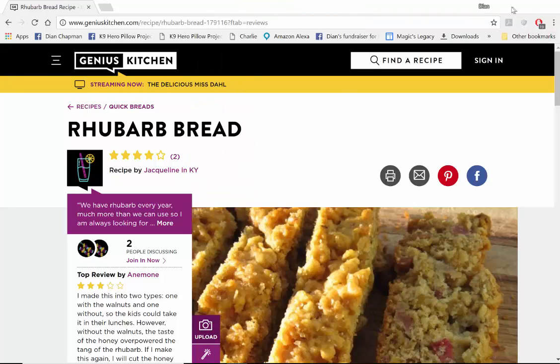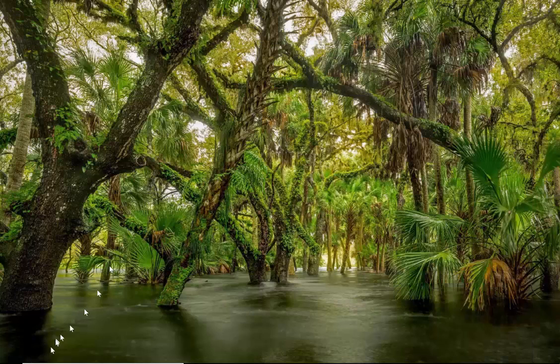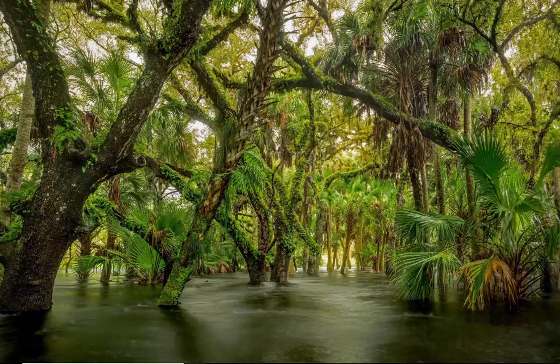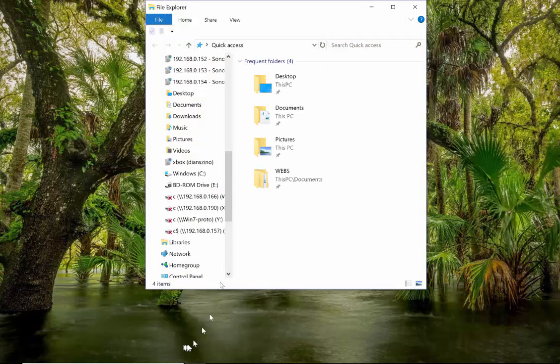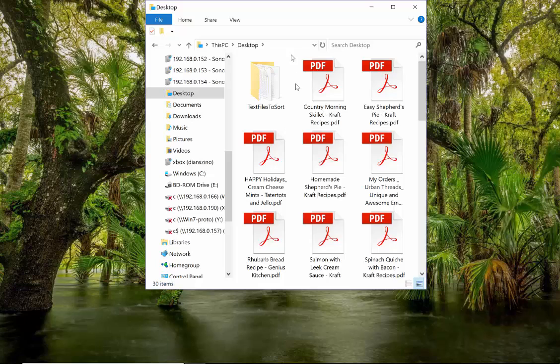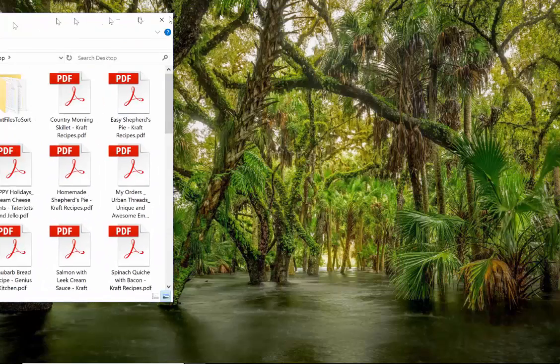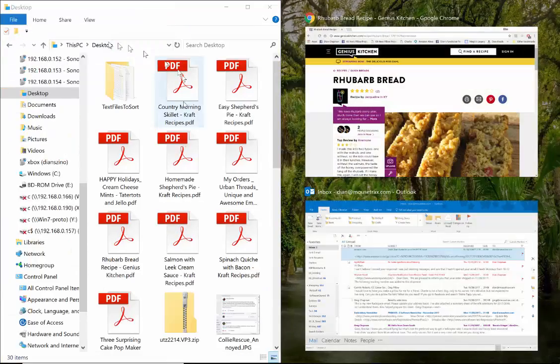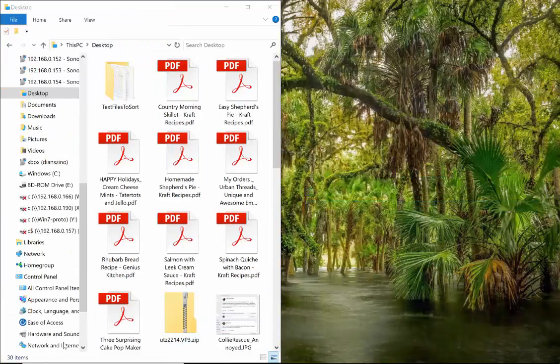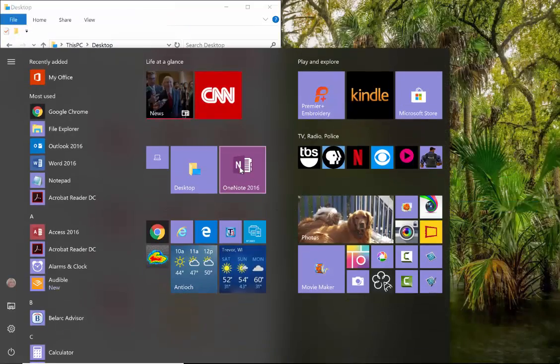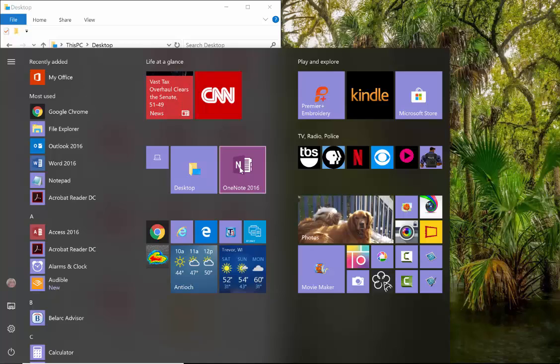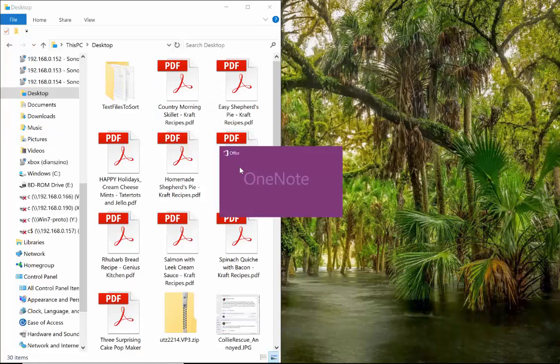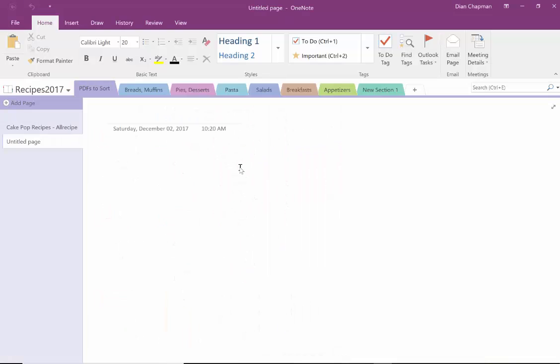So we'll move this down and I'll go to my desktop. And I've got all these recipes that I've saved today. So I'm going to shove this to the side. And then I'm going to open Microsoft OneNote which I happen to love. And this is my recipe notebook.